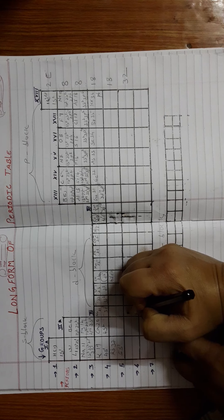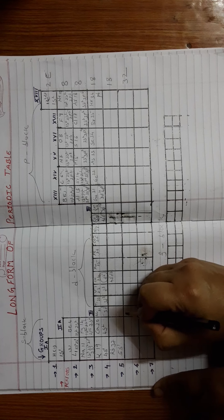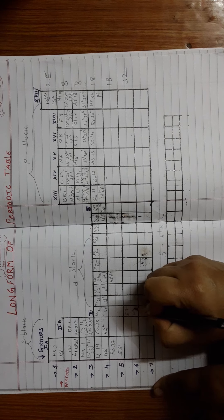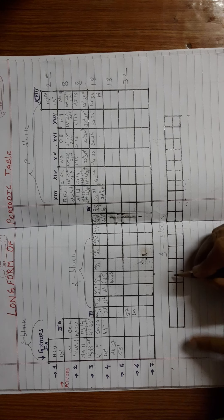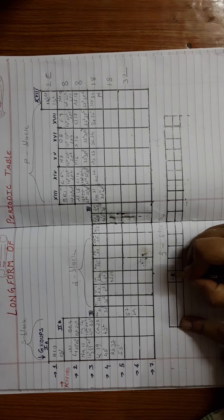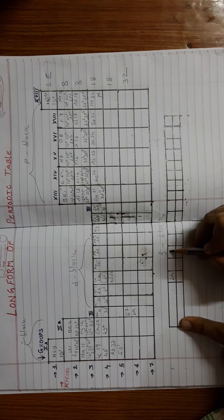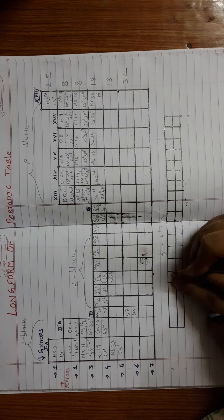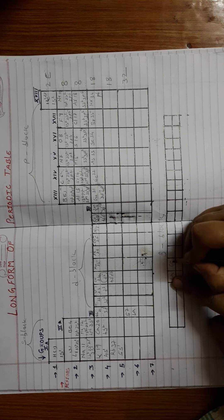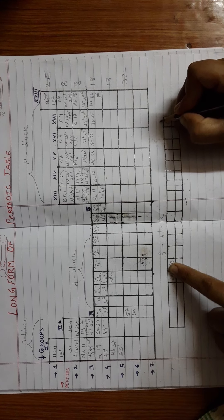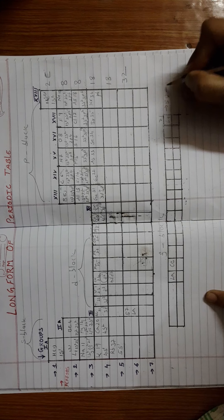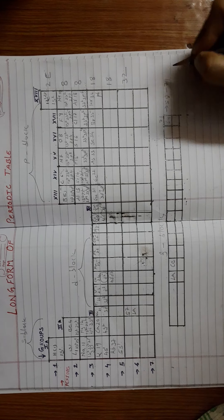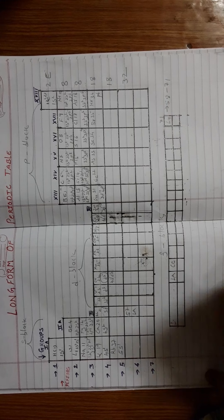Where does this F block begin from? This F block will begin from the 57th element, which lies in the third group of the sixth period, called lanthanum. At the bottom we will mention lanthanum. F block capacity is 14. After lanthanum comes cesium, which will end into lutetium, whose atomic number is 71. Elements from 58 to 71 are called lanthanide series.